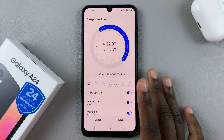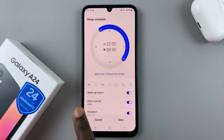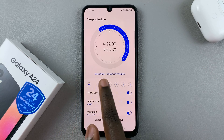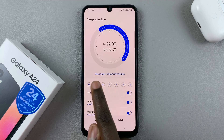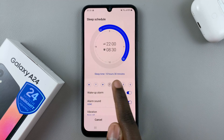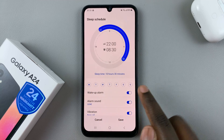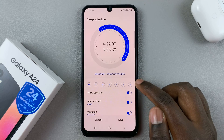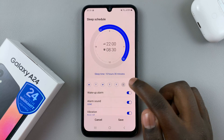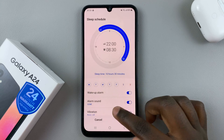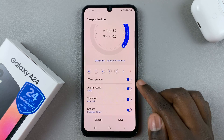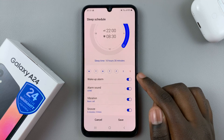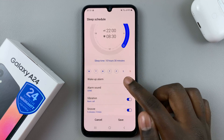I can also choose the days I want it functional. I want it functional on Monday, Tuesday, Wednesday, Thursday, Friday, but I don't want it functional on Saturday and Sunday, so I'll just tap on them to remove.